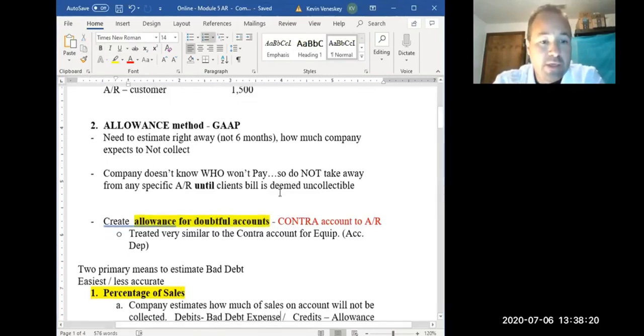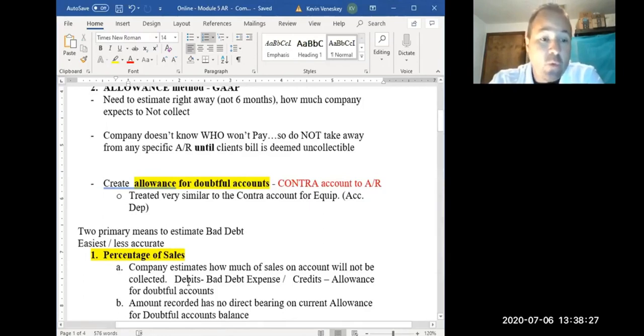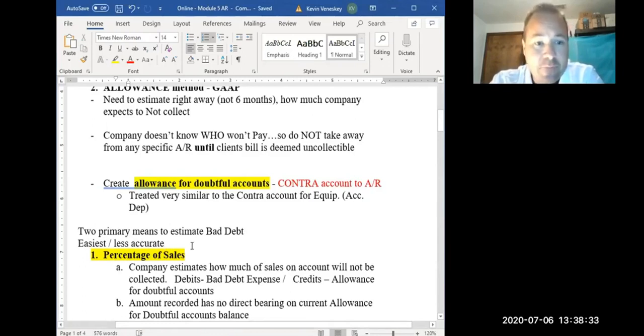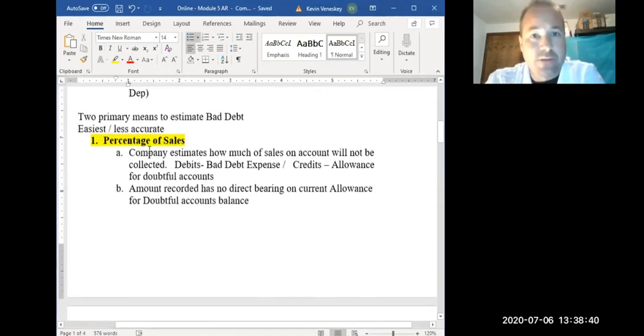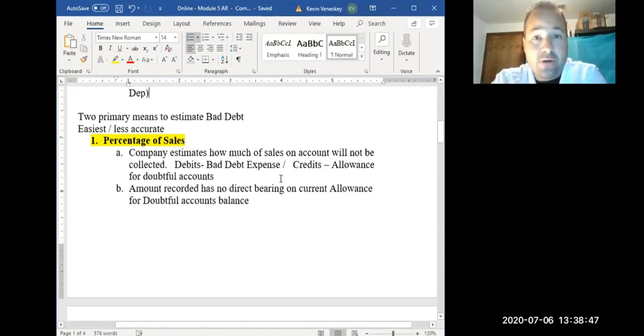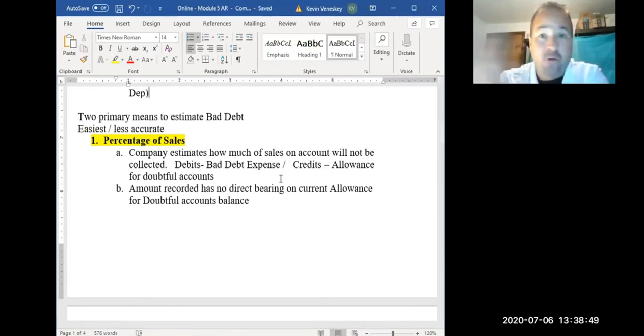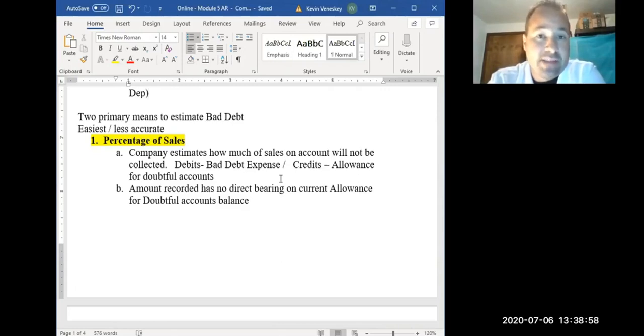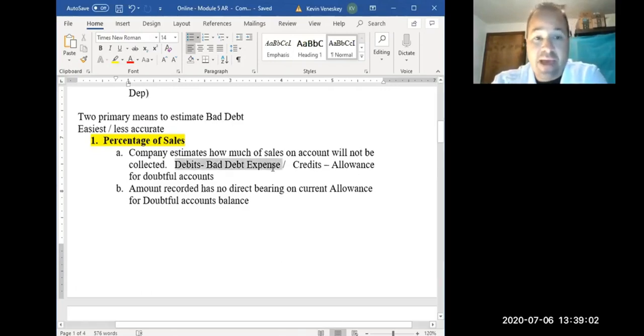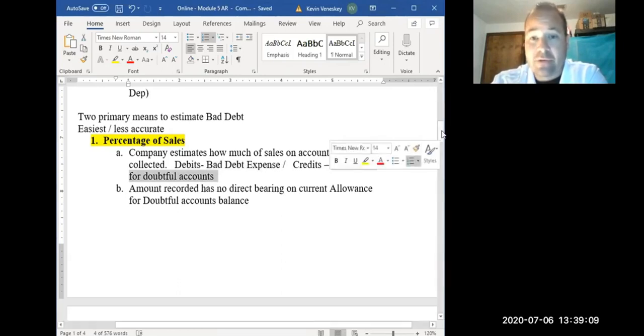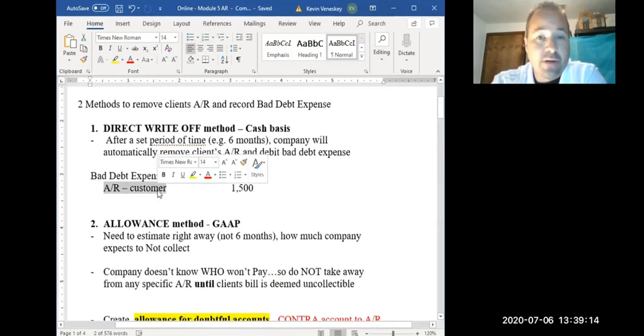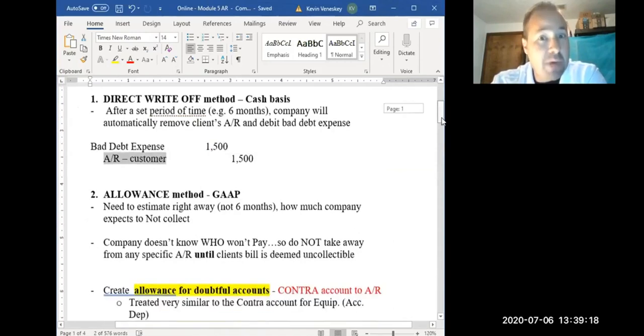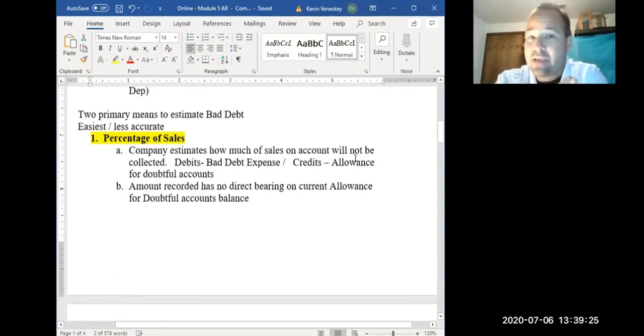Now, one way to calculate and determine how much is not going to be paid to us, we can use the easier of the next two methods, the easier but perhaps the less accurate. The first way we can estimate is doing a percentage of sales, which is very straightforward. You simply determine how much sales you have on account for that year, say it's $10,000, and then if 1% isn't going to be collectible for that time period, so 1% of $10,000 is $100, we would simply debit our bad debt expense for $100 and credit our Allowance for Doubtful Accounts.